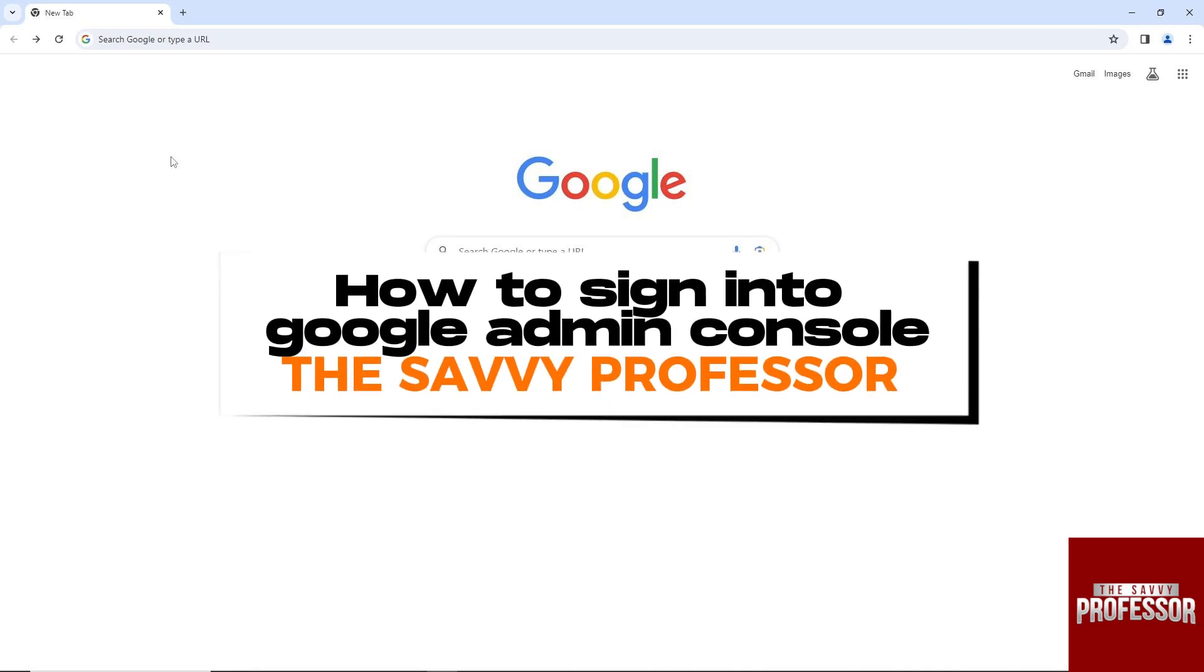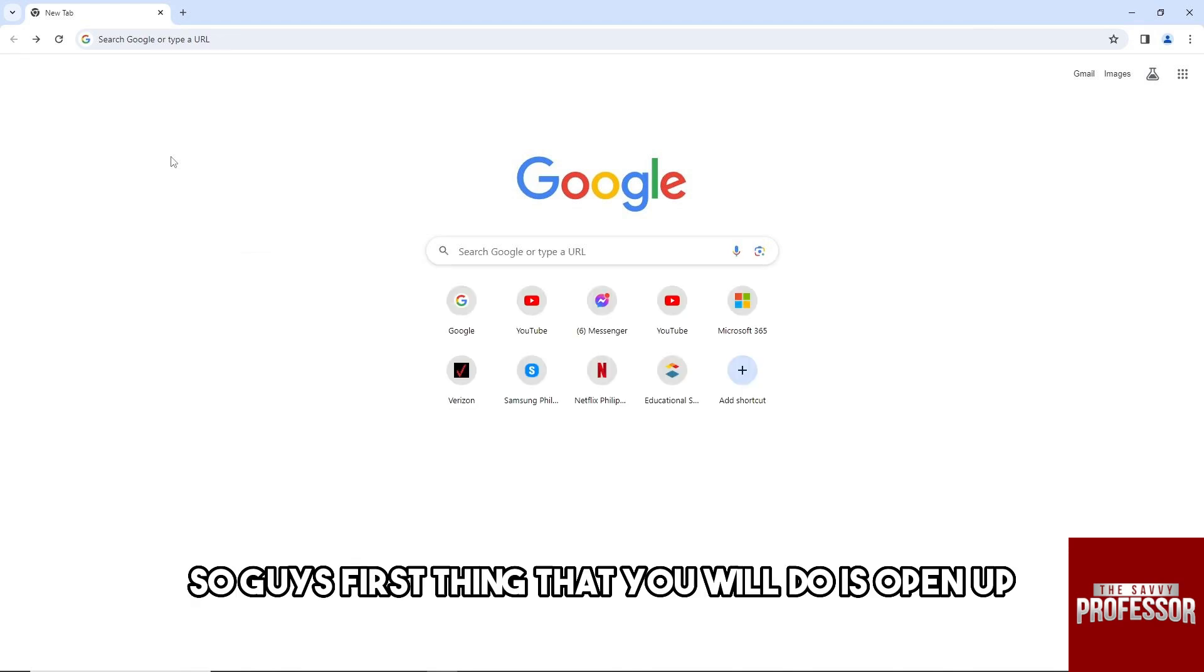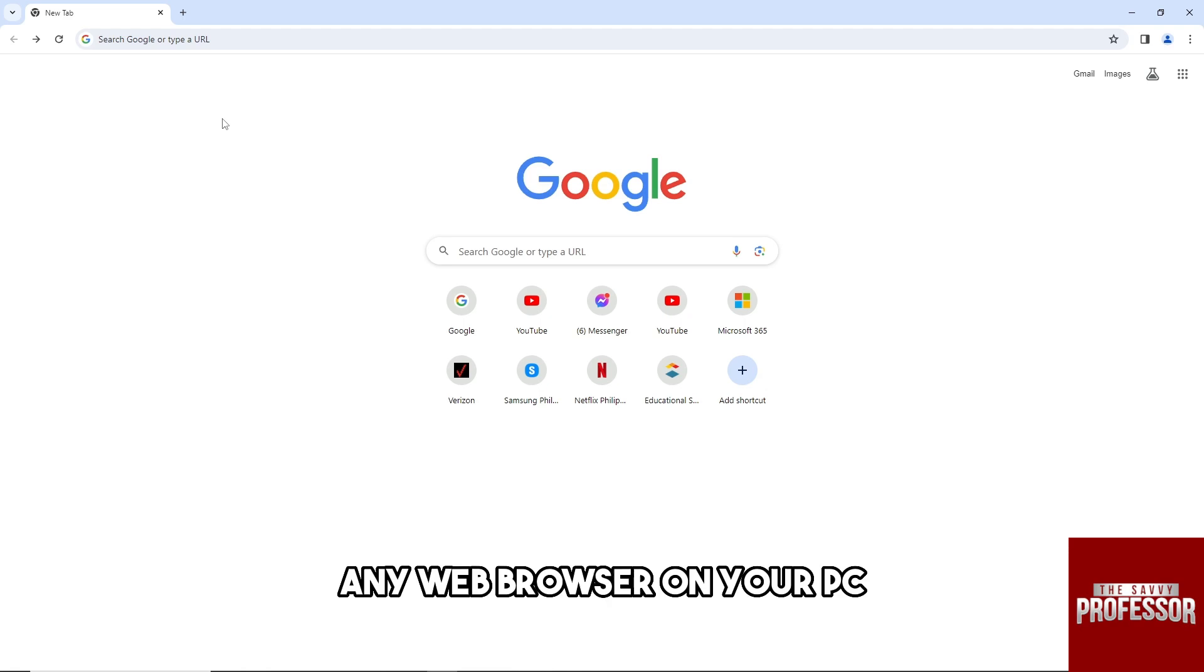Hey guys, welcome to the Savvy Professor. This is how to sign into Google Admin Console. First thing you will do is open up any web browser on your PC.